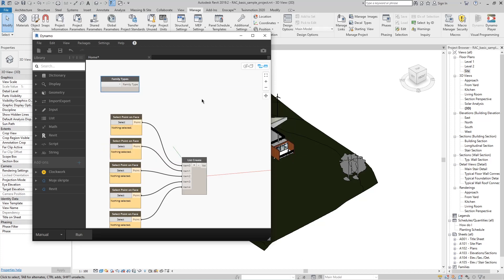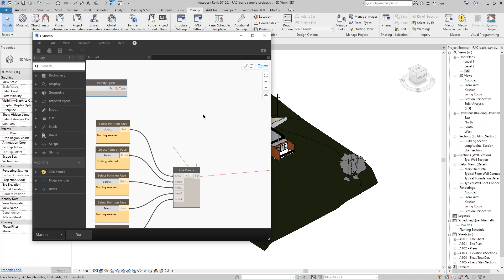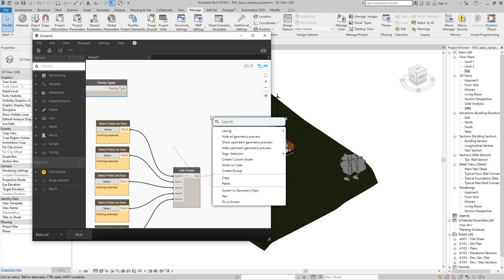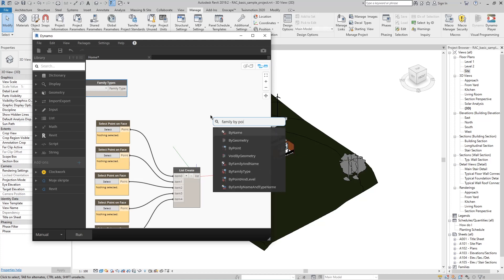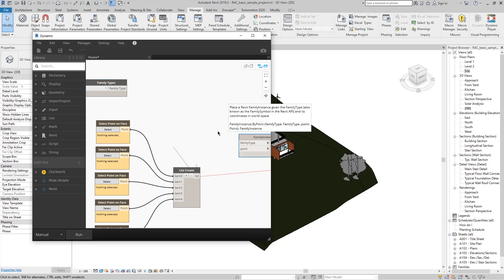And we're missing the last node. Right-click and type 'Family By Point' and select the node By Point.